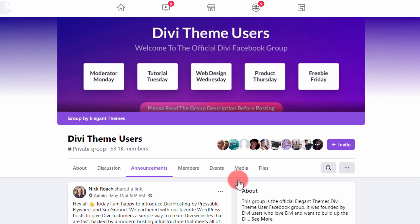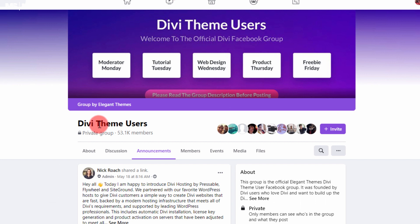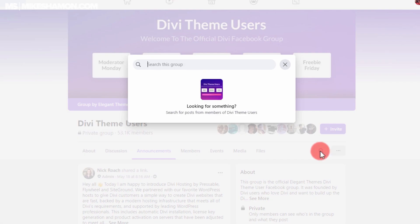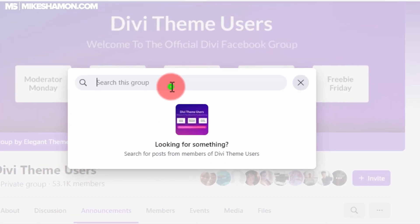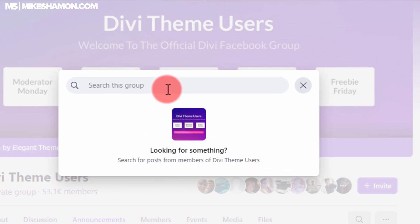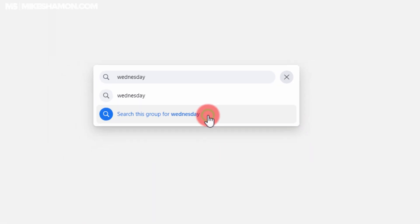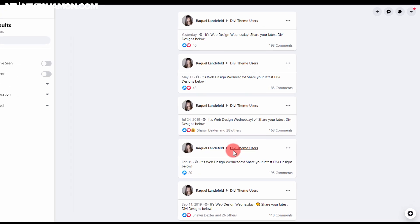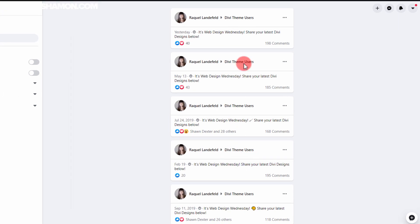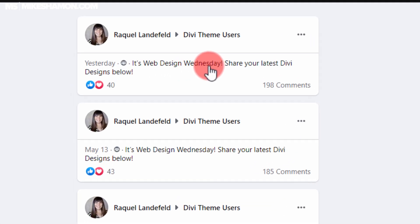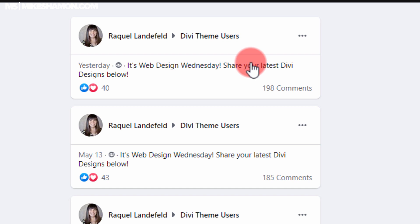Now what you want to do is it's free to join. Once you're in here you want to go to the search feature and search this group. You want to type in the word Wednesday and search this group for Wednesday. As you can see all these posts will pop up because every Wednesday it's Web Design Wednesday at the Divi Elegant Theme Users group.